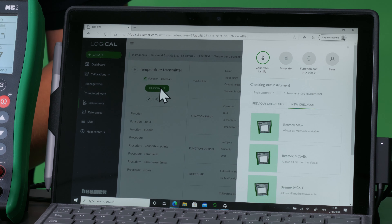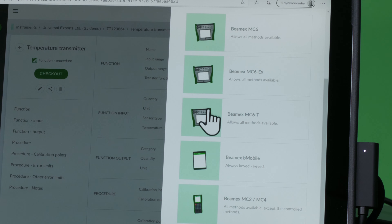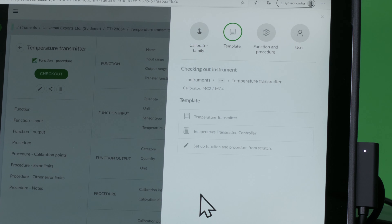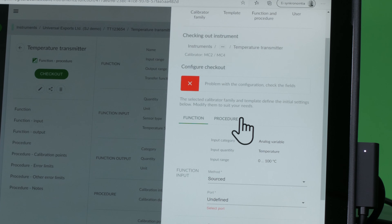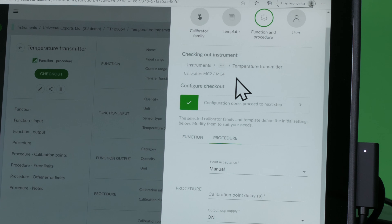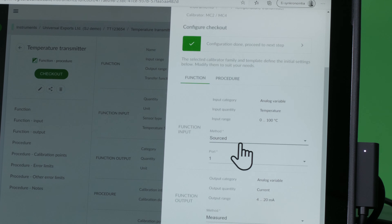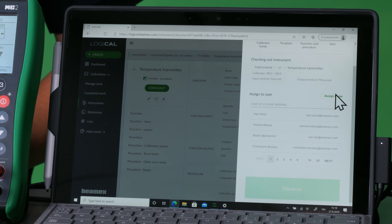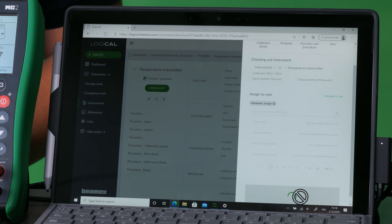I choose my instrument and I check out the instrument and send it to the calibrator by choosing which calibrator to use. I find my MC2 here in the list. I also then have to choose the template for how to perform the calibration itself. Then we'll need to do some port modifications and the procedure will be an automatic calibration. This will be assigned to me and I can check out the calibration.